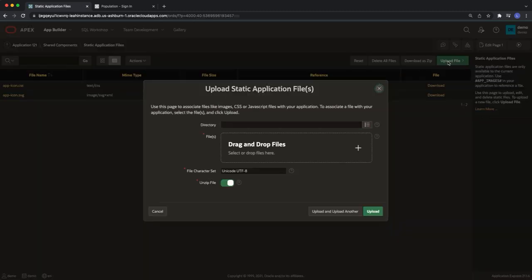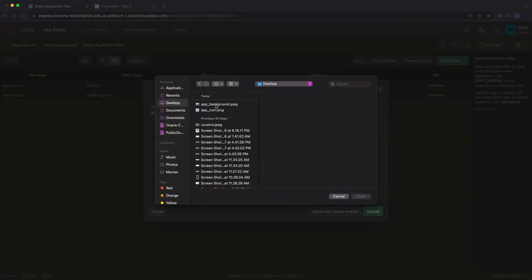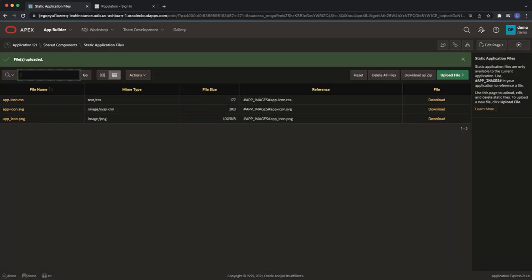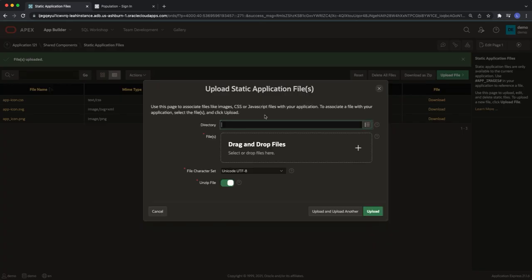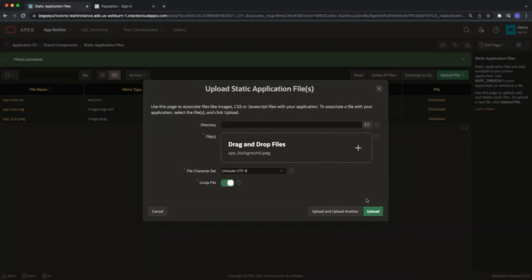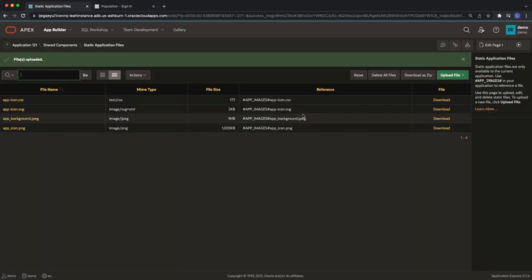Here I'm going to upload two files that I'm going to use for the customization. The first file will contain my logo image and the second file will be the background of my login page.